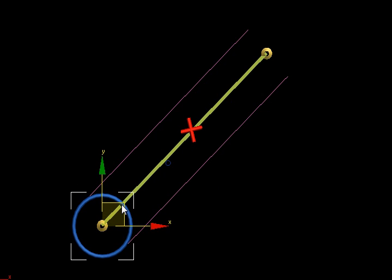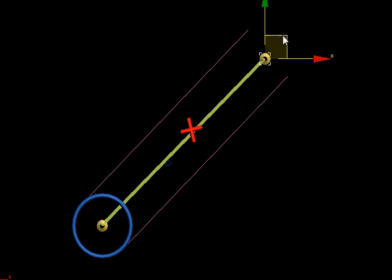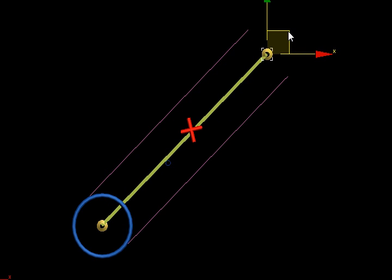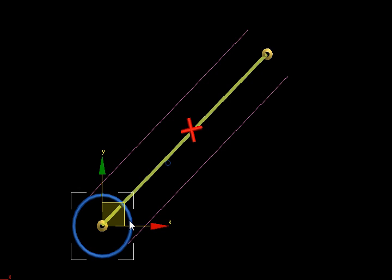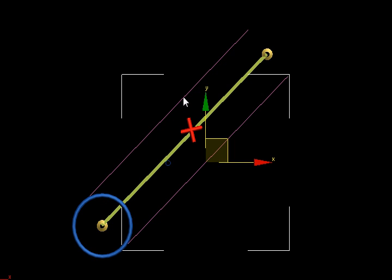In order to solve that, you need to use something called capsule collision, where you project the velocity vector, illustrated by this guy right here, in front of the moving object. And then you give that velocity vector a thickness, illustrated by these purple points.